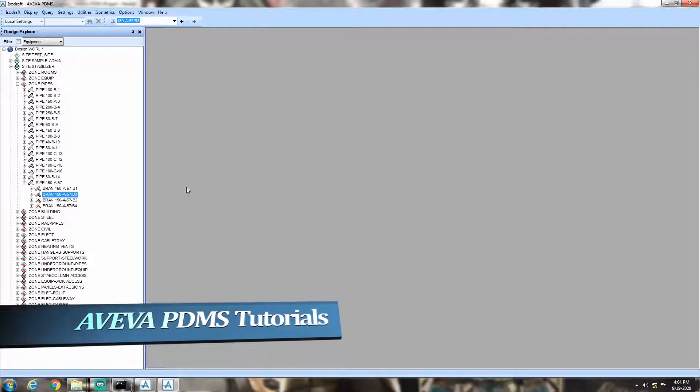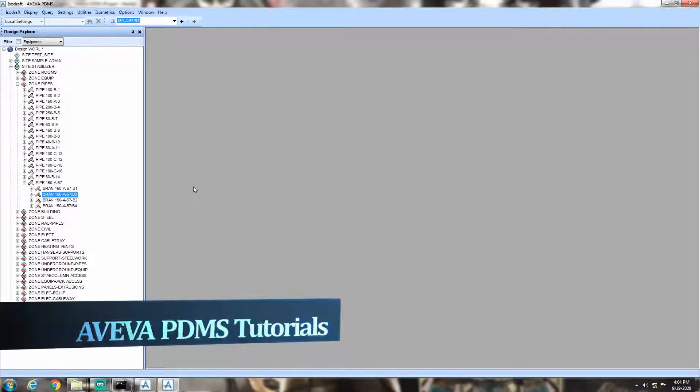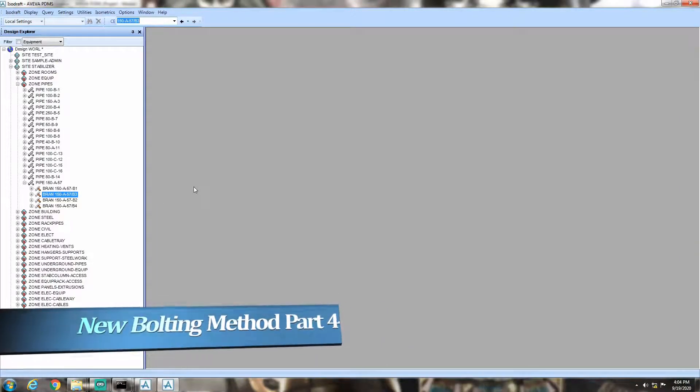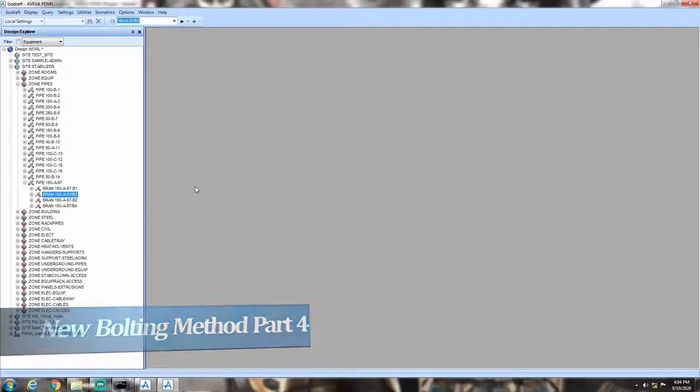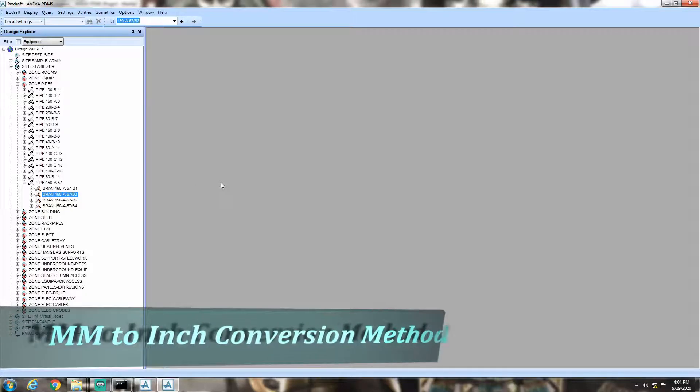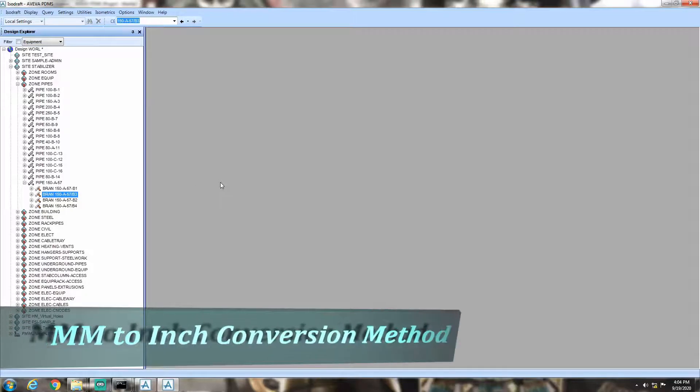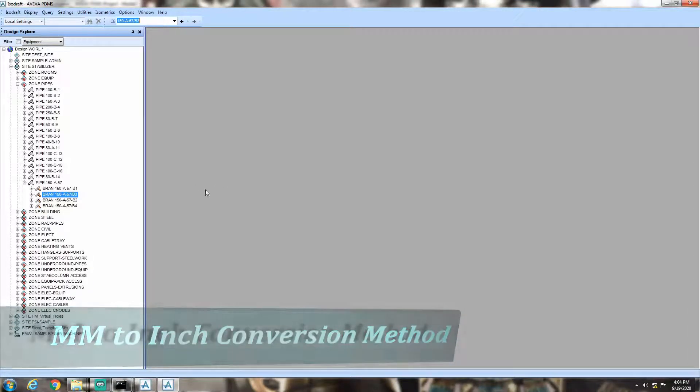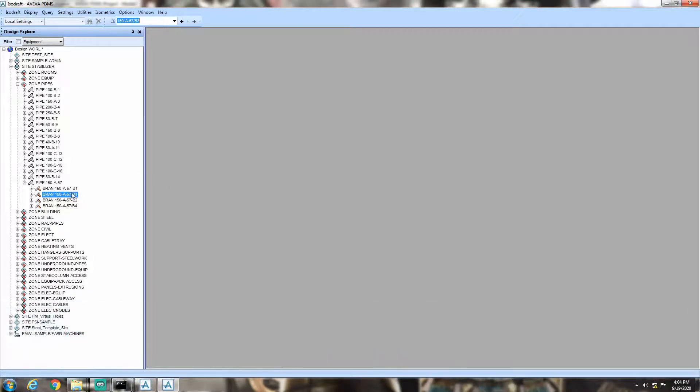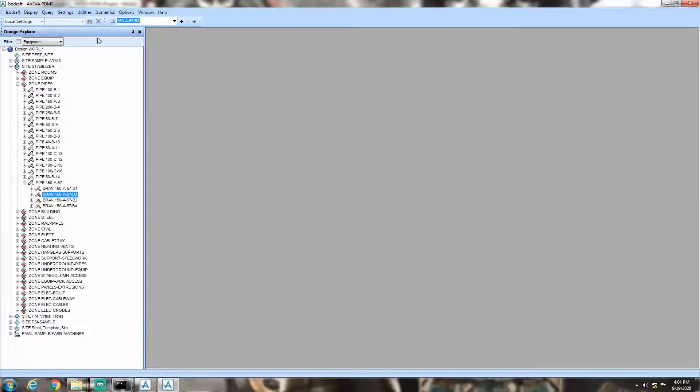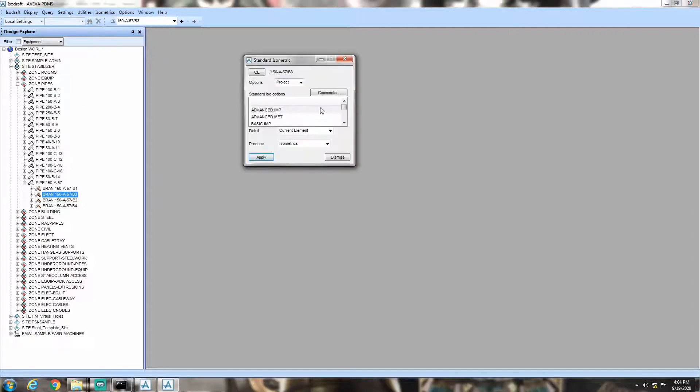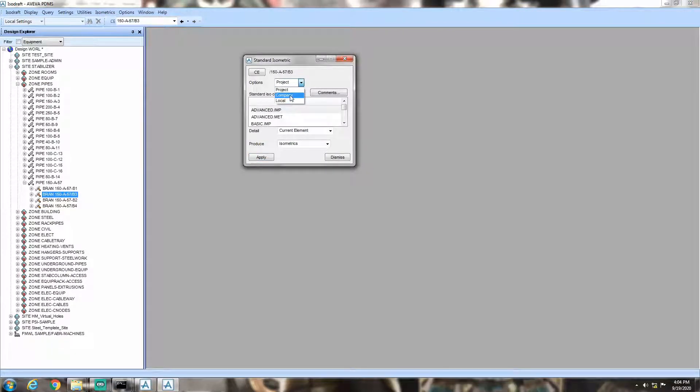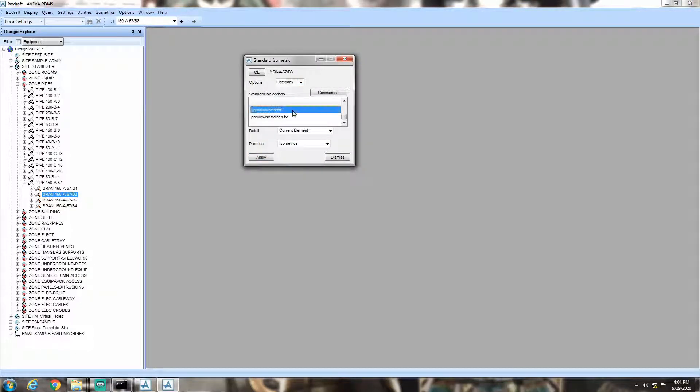Today, we will discuss the millimeter to inch conversion method and how it works in the new bolting method in PDMS. Let's generate the isometric of the previously discussed line of 2 inches from stabilizer plant.